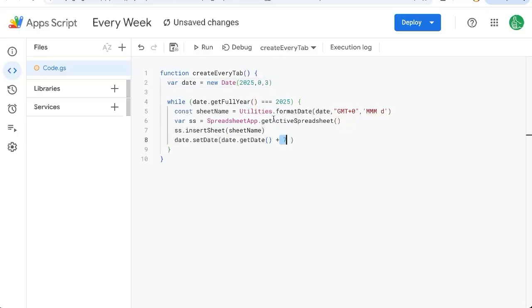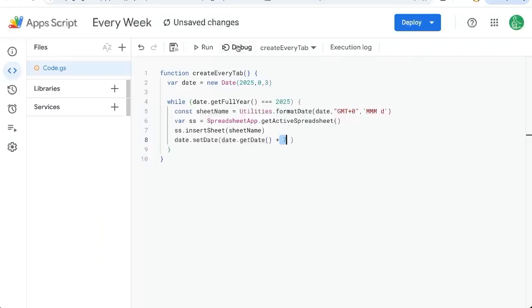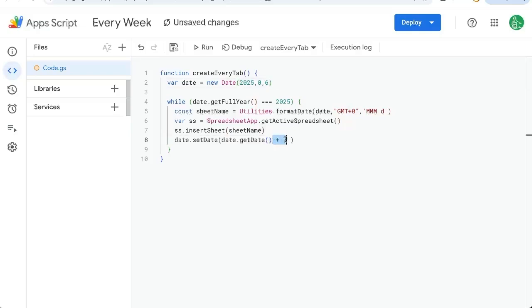now we get every Friday. If we want to do every Monday, we just change this 3 to a 6 and make sure it's plus 7. So it's just adding 7 days every time it's going to loop through. You can save this.